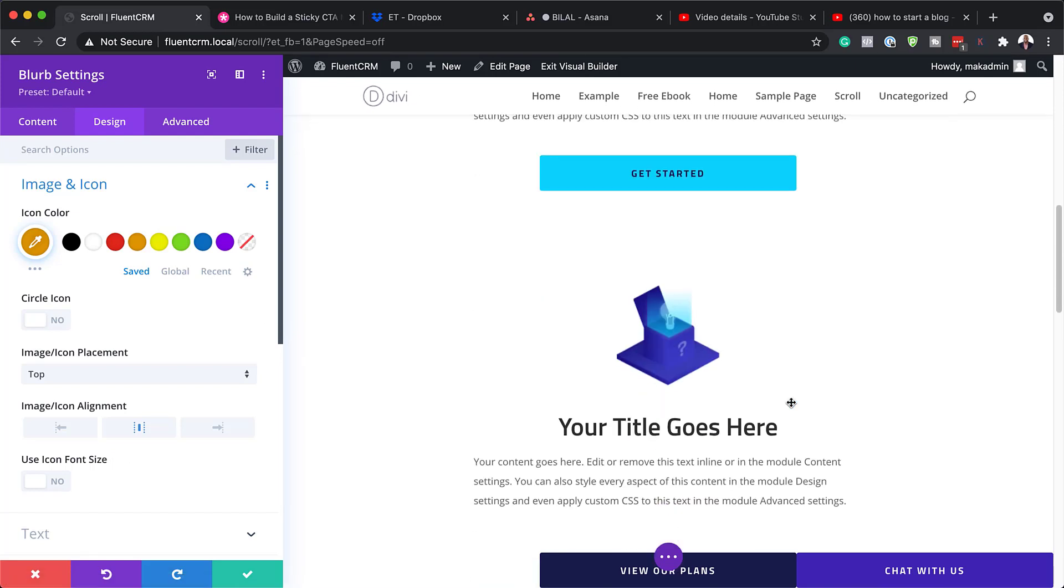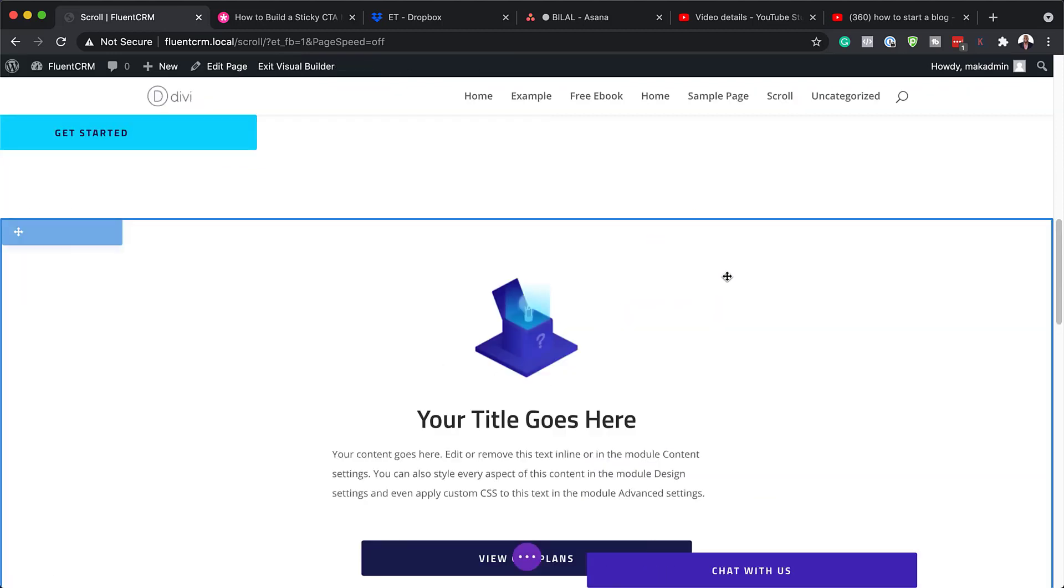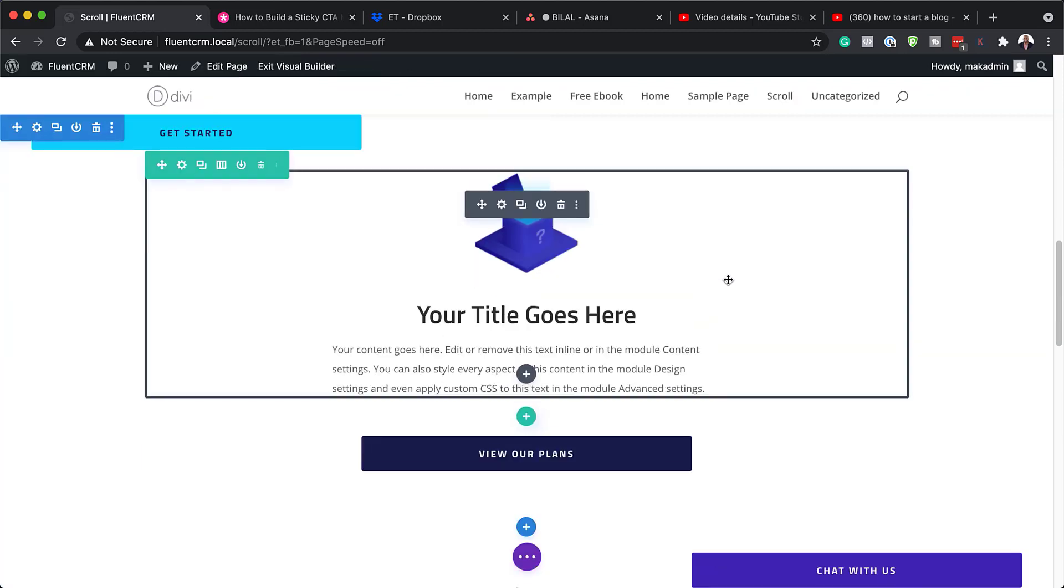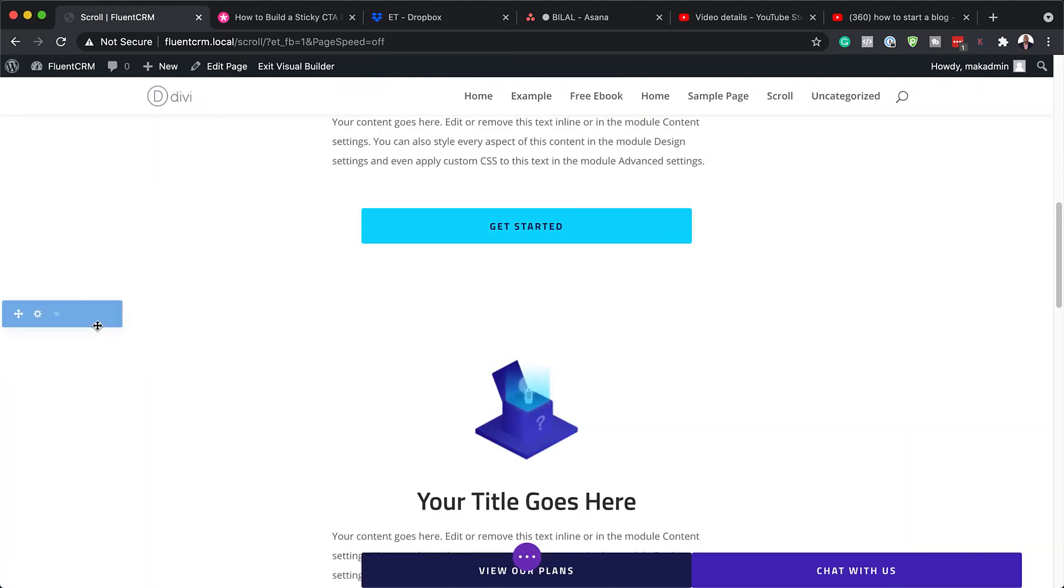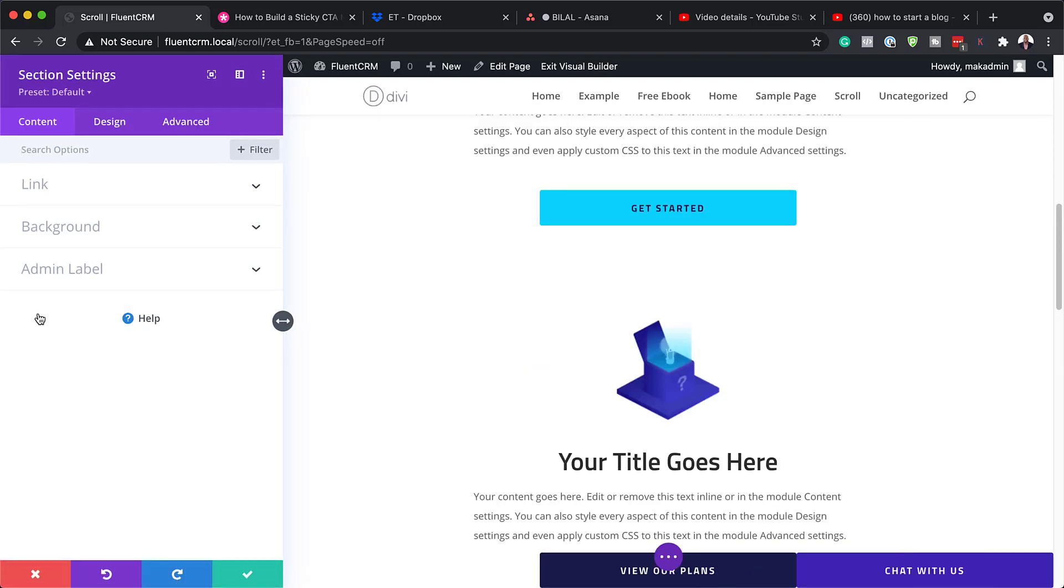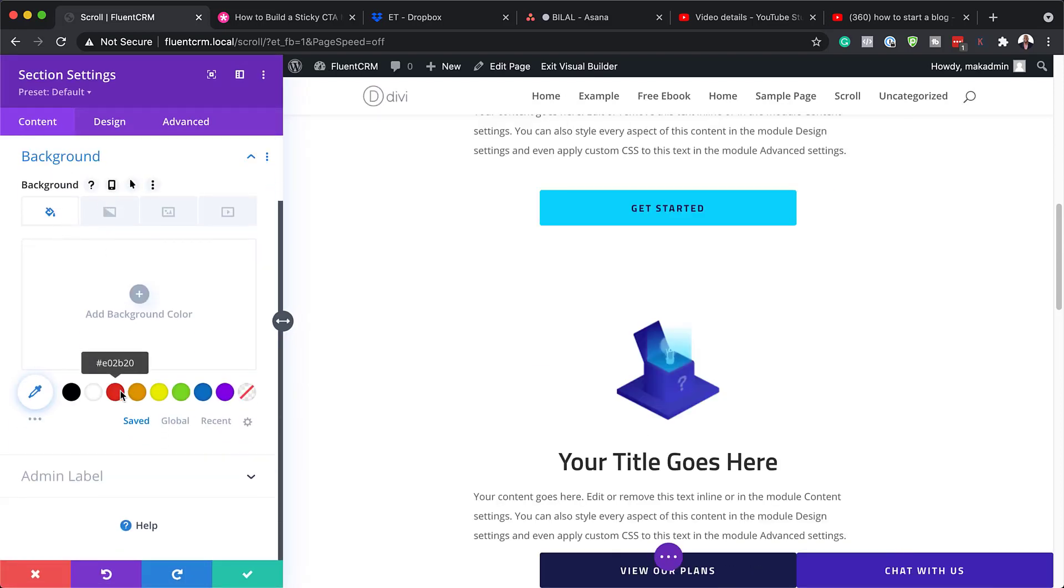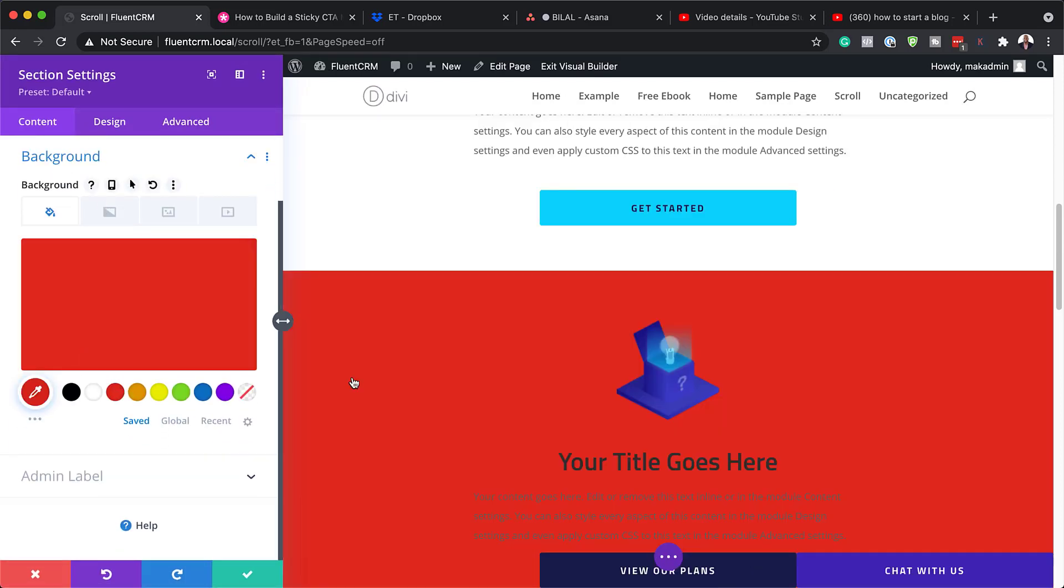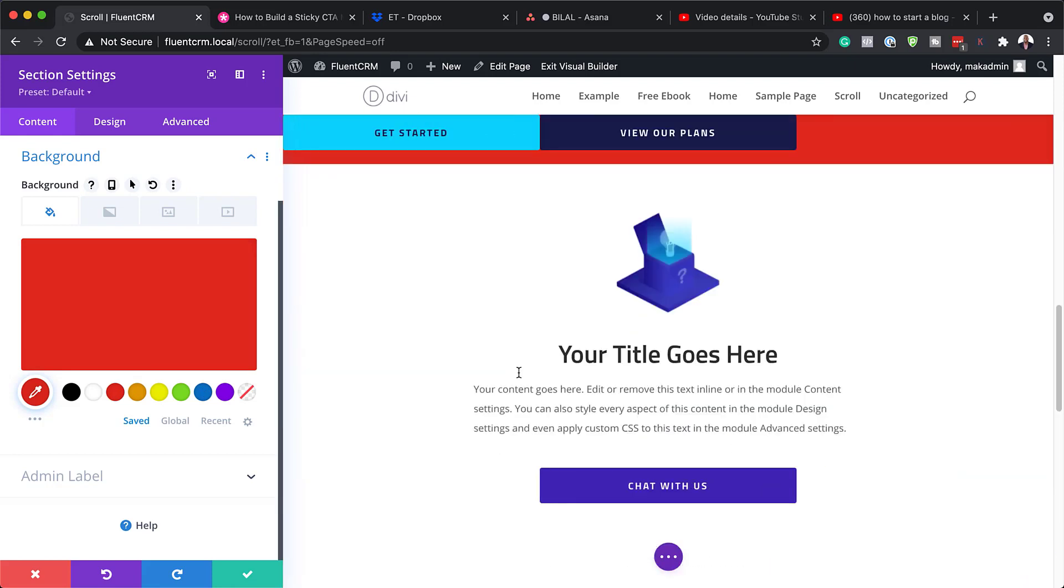And as you scroll further, you can always go into these other ones and also make changes to that. Now, let's say you want to add color to the section. So you can just go in there and you can add your color like that.